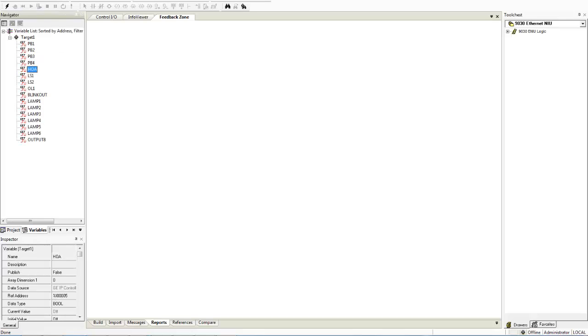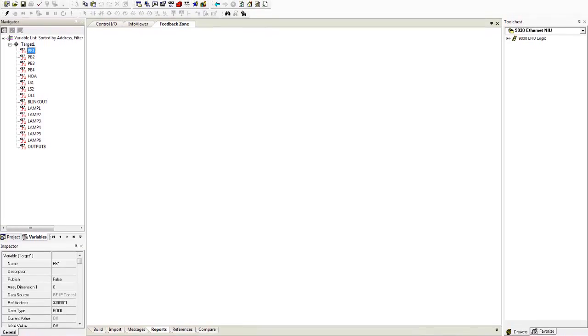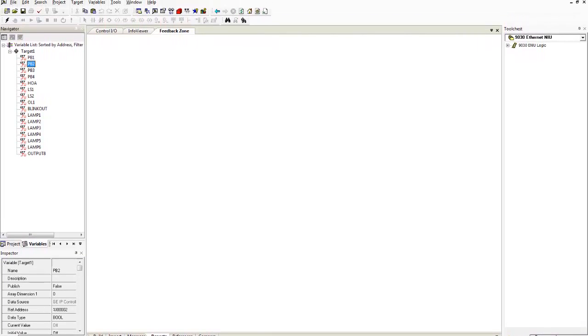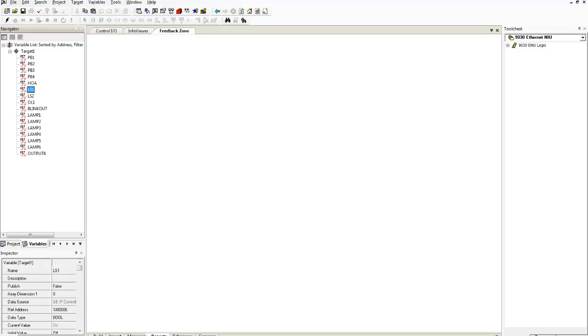This should line up with what you have wired up. You've got push-button one you see down here it's on input one. Push-button two is also on input two. PB3 is on input three. PB4 input four. HOA goes to input five. LS1 input six. LS2 is wired up to input seven and your overload input is connected up to input eight.